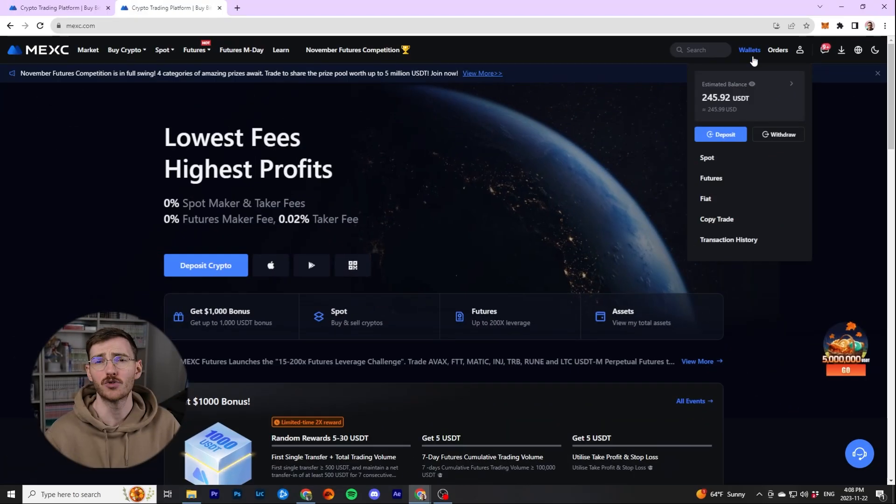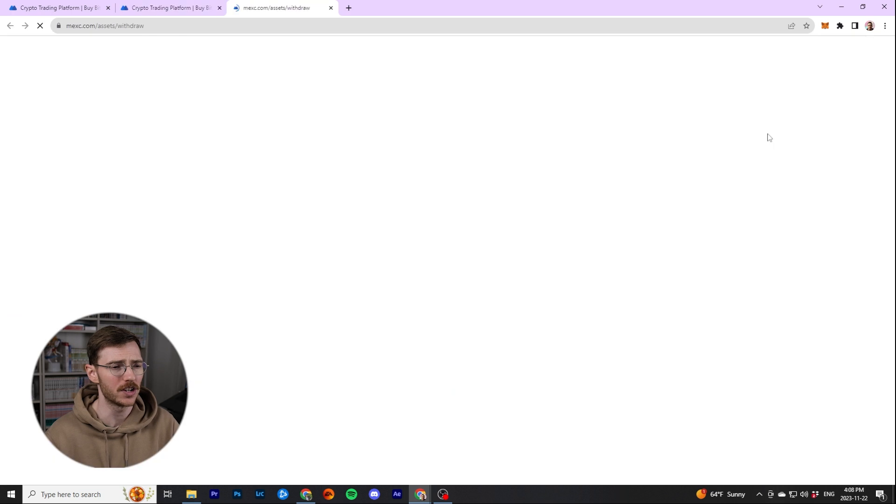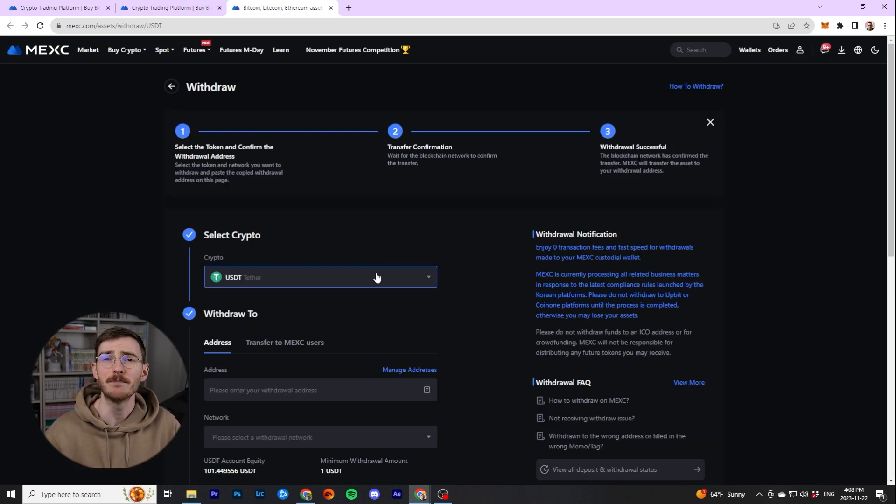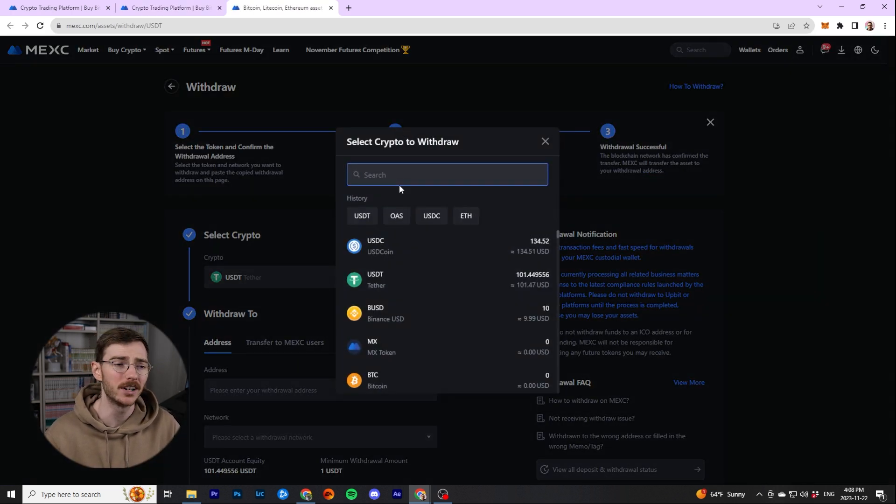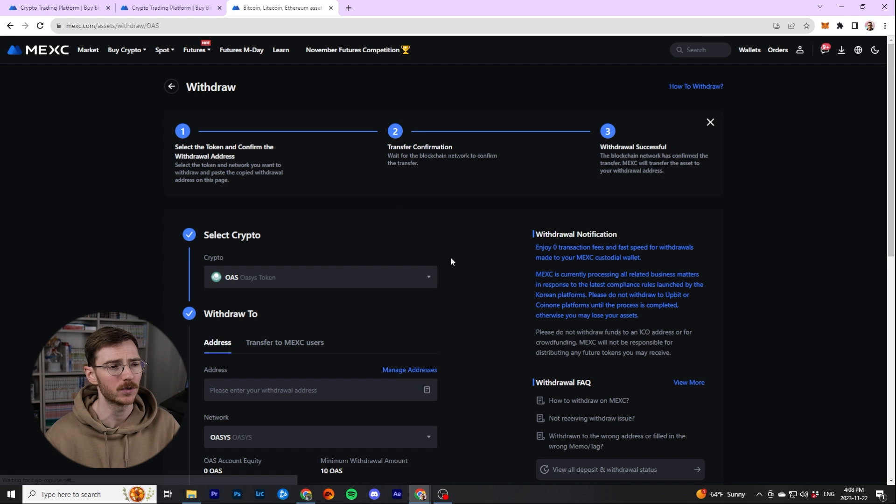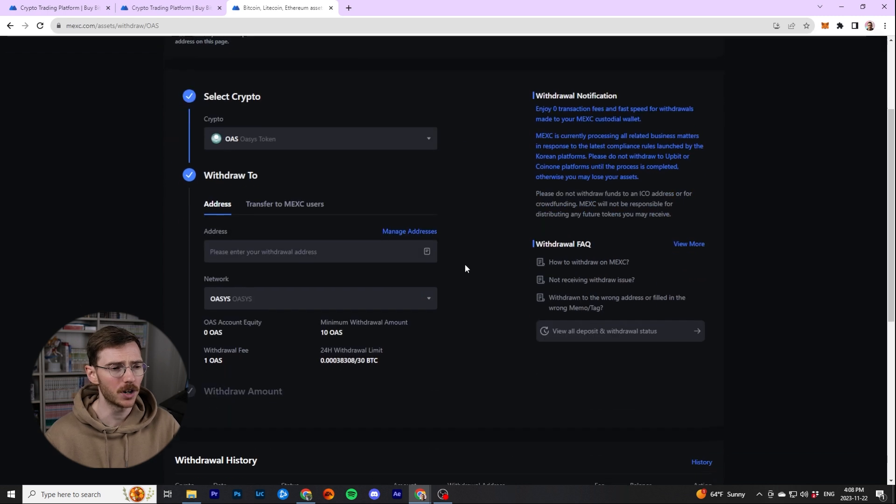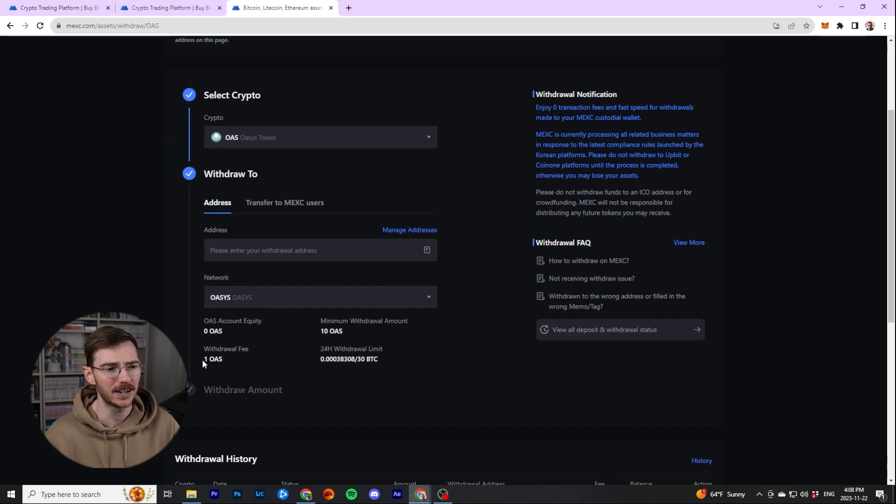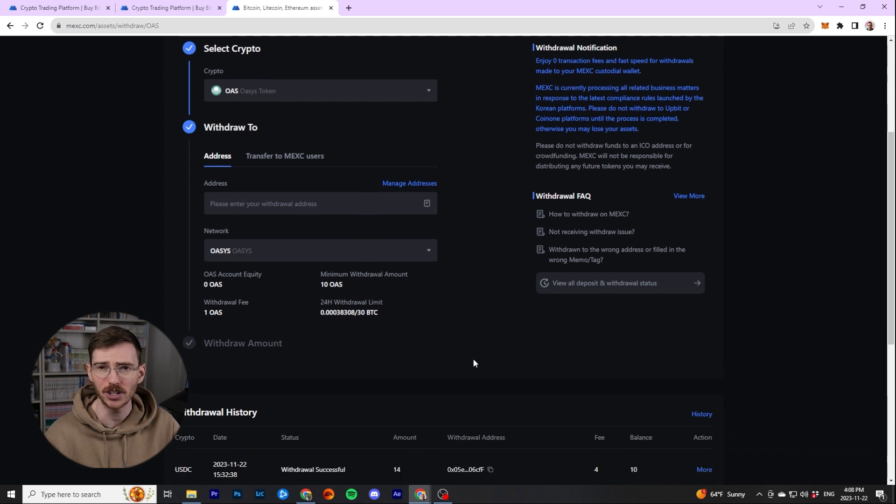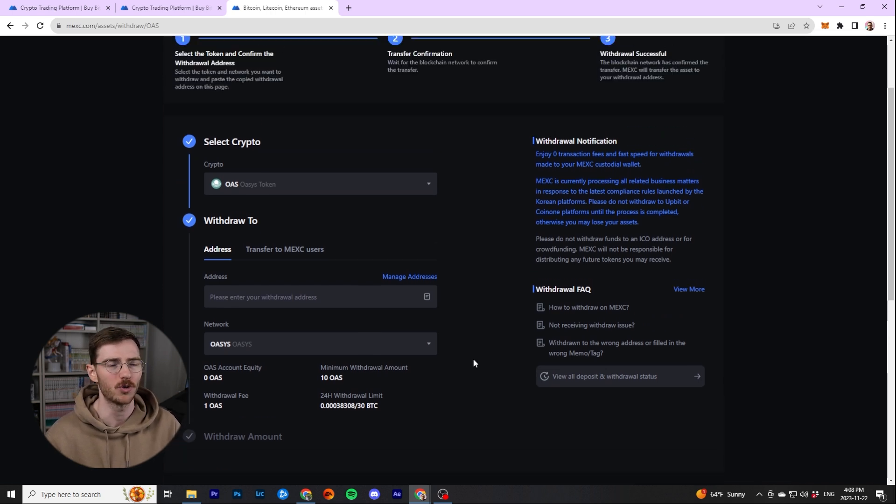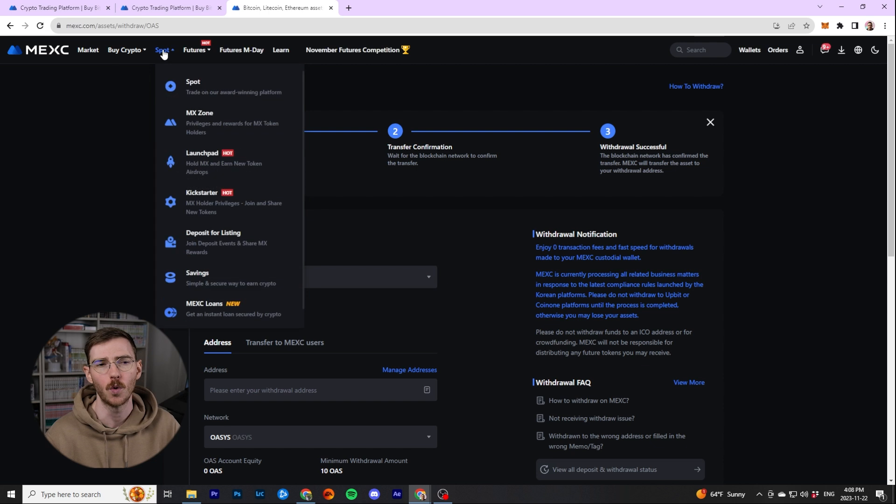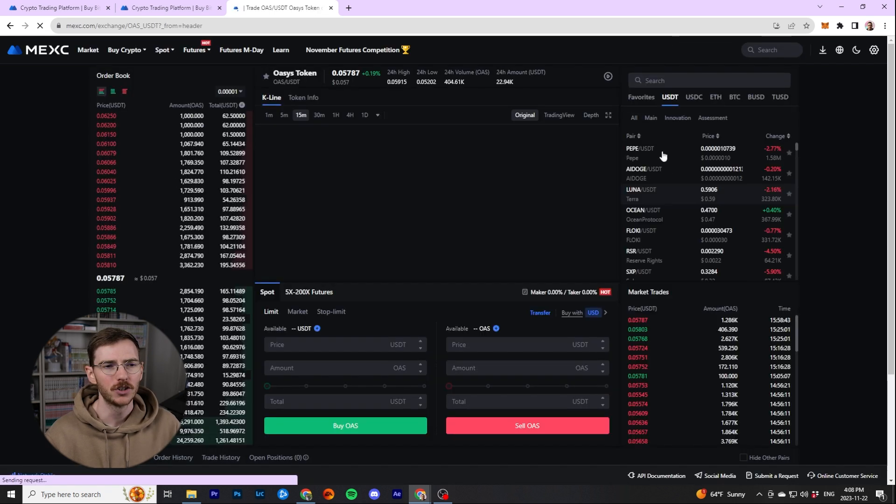The first thing I recommend doing is going to the withdraw function on your centralized exchange and actually see if there's a minimum required or any kind of restrictions on what you can withdraw. In terms of the Oasis token on MEXC, there is actually a 10 OAS restriction for the minimum. So I'm going to need to withdraw at least 10 of those. And as you saw, there was a one token fee.